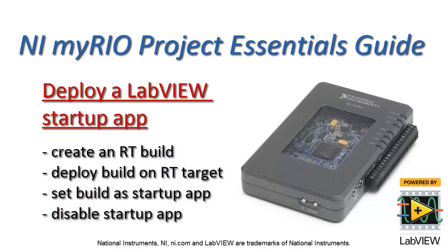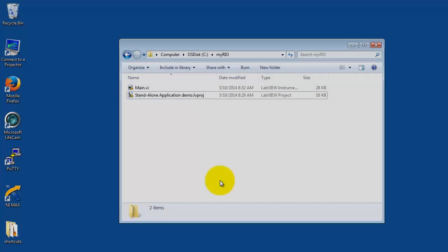Now I'd like to show you how you can deploy your LabVIEW application as the startup application on the MyRio. This way when you power on the MyRio it will automatically run your application.